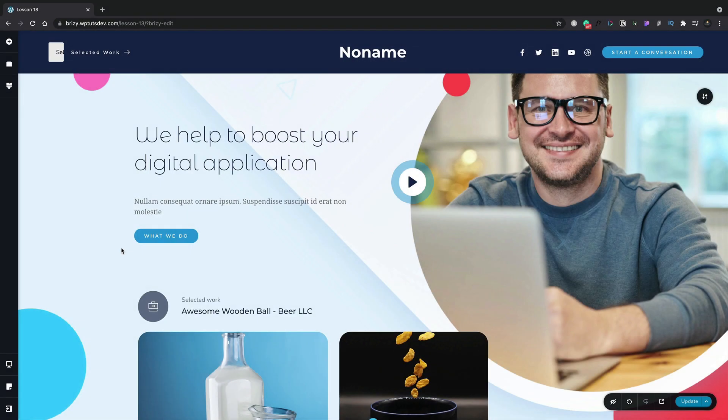In this lesson we're going to take a look at working with links inside Brizzy. There's lots of different ways in which you can work with links. I'm going to show you a couple of examples.